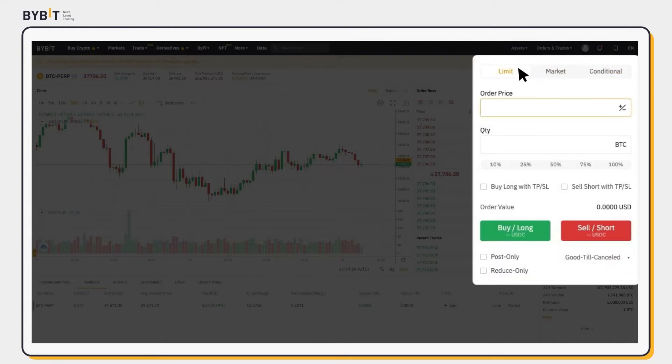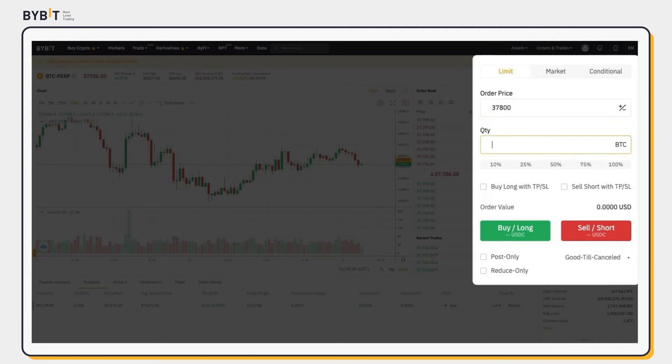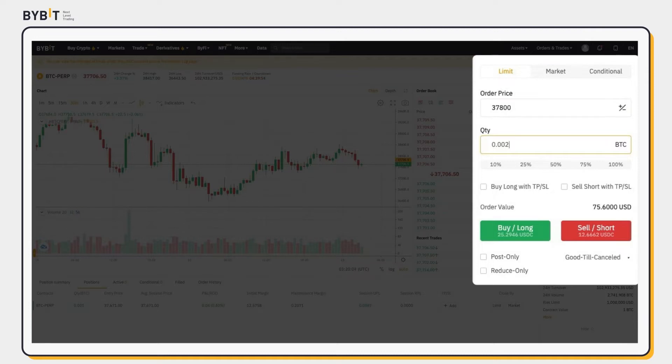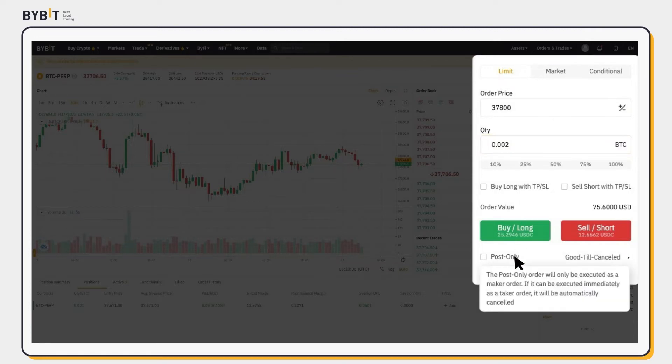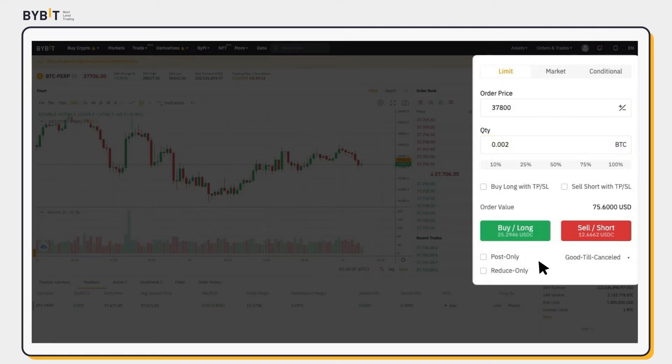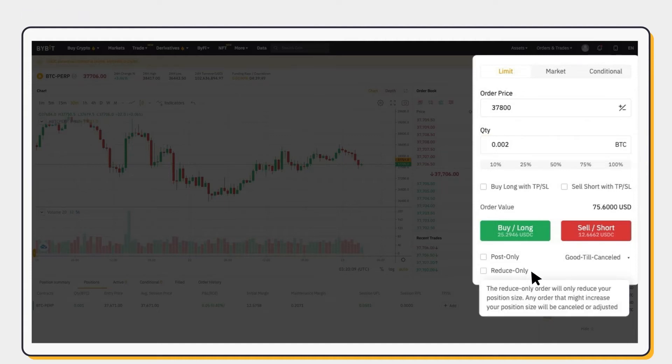Now enter your order price and quantity. You can also set additional parameters, which will affect your order execution and position size.